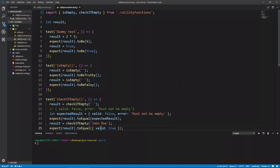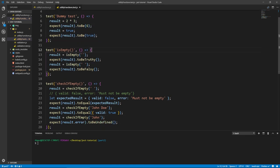Hello everyone. In the last video, we installed and started using Jest. We wrote some dummy tests, unit tests to test some of our functions, and some integration tests to test how our functions work together and whether they work as expected or not.